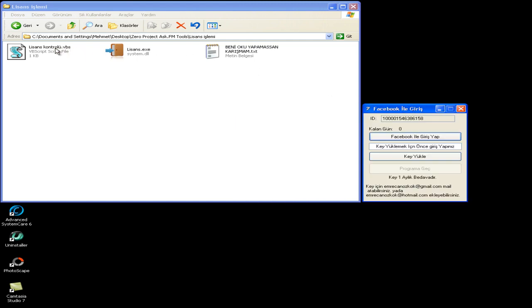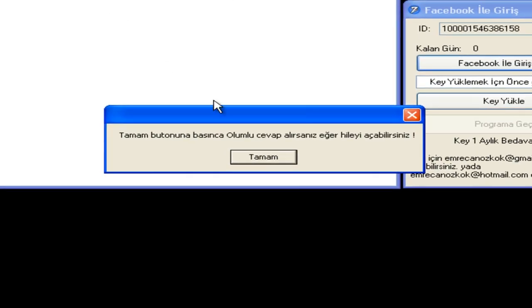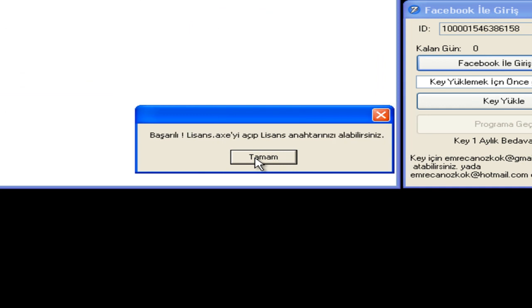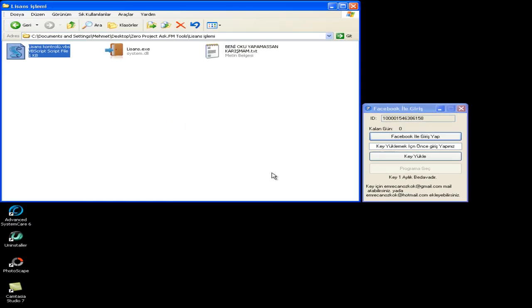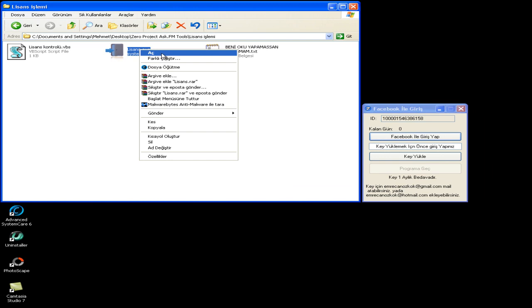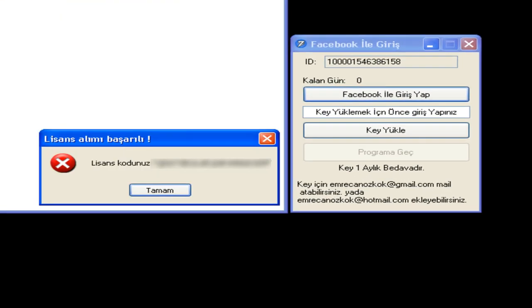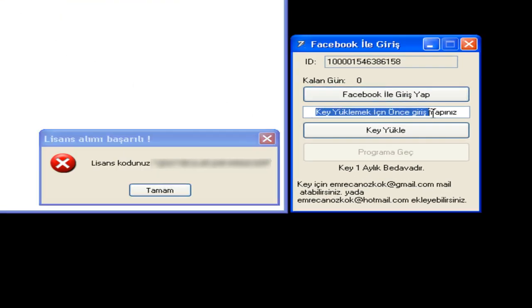Ardına kadar açık, gönülden seve bu gönül. Bize bir adım gelene, biz koşarız bir ömür.